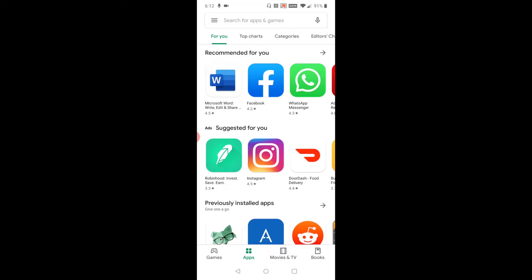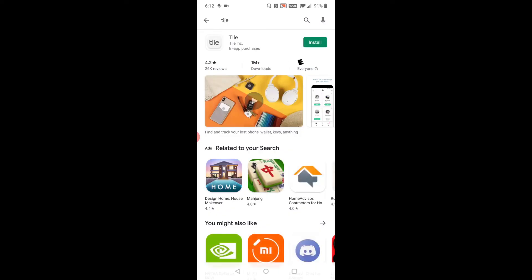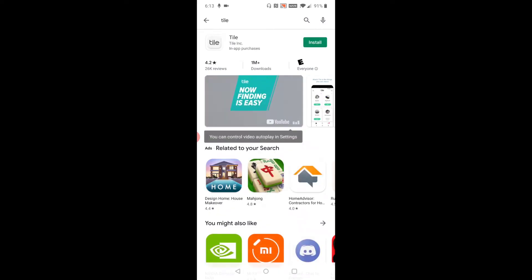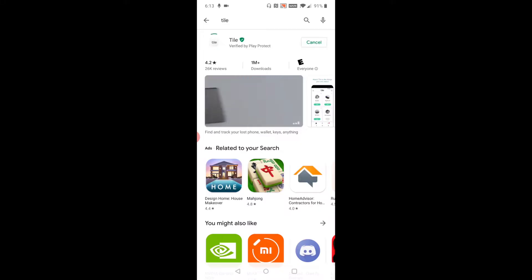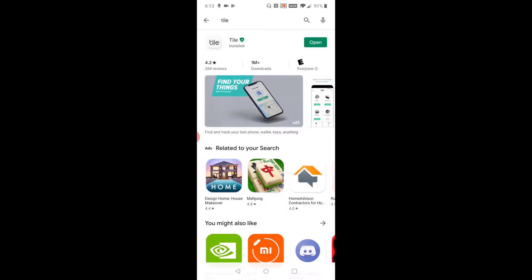Search for Tile and it should take you to the Tile Inc application. Go ahead and install it. Once the Tile app is installed,